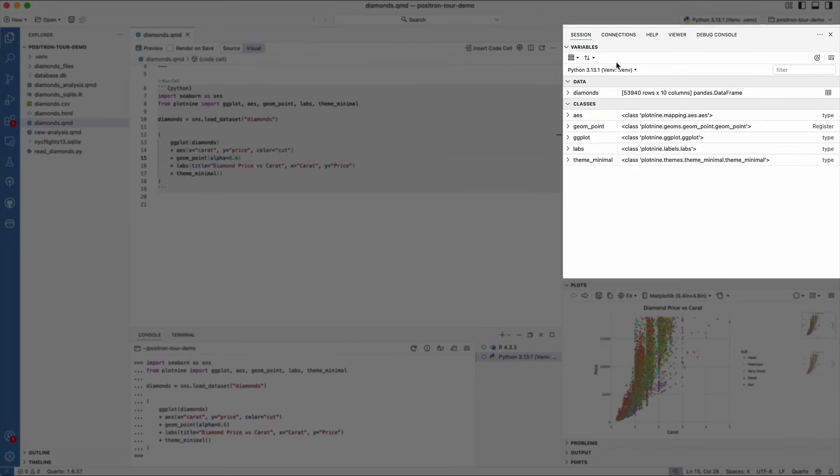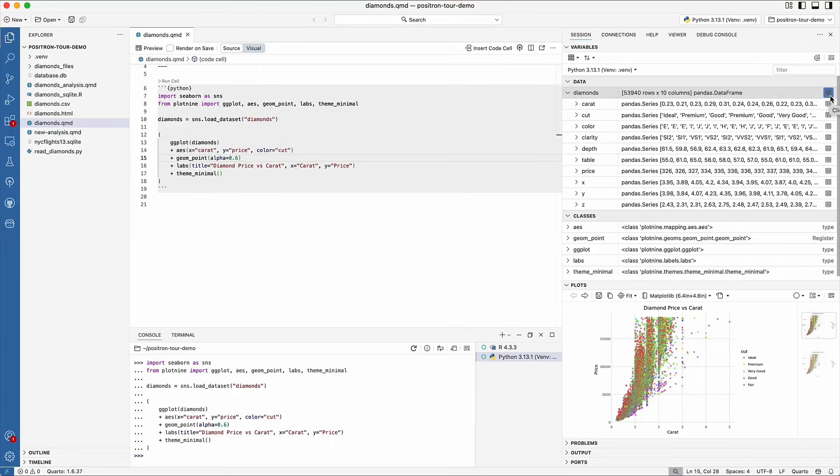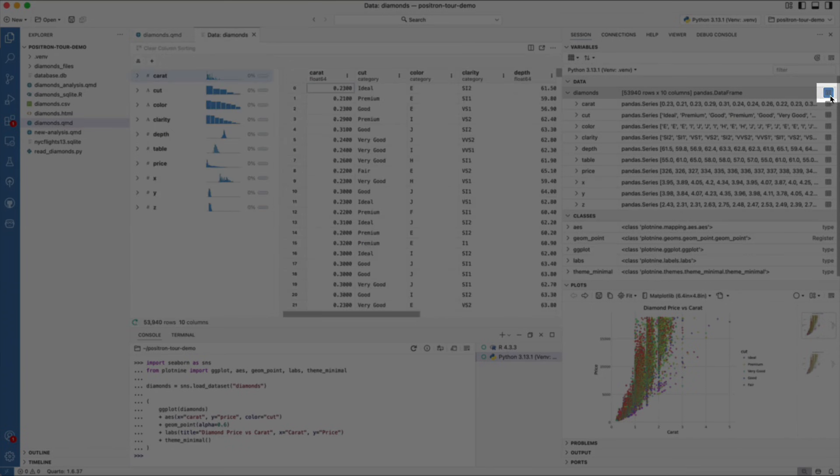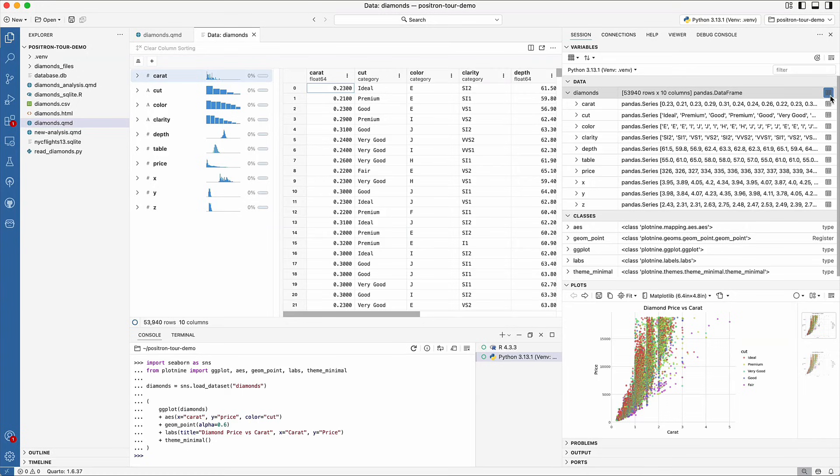Loaded variables will show up in the variables pane on the right-hand side. You can inspect variables by expanding them. For data frames, you'll notice this table icon.